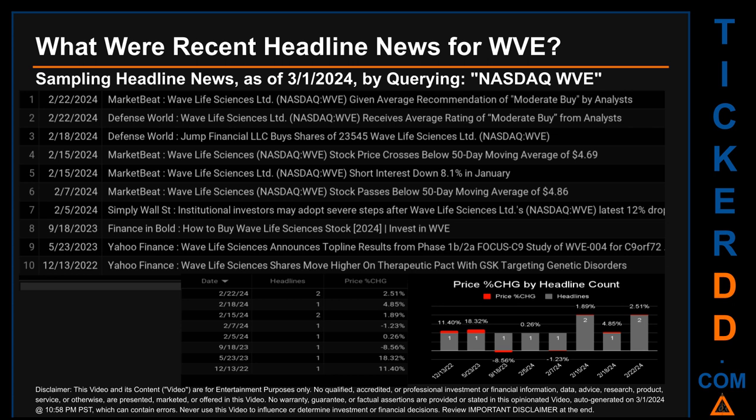There was one found headline when Yahoo Finance published: 'Wave Life Sciences announces top line results from Phase 1b/2a FOCUS C9 study of WVE-004 for C9orf72.' Monday, September 18, 2023 was the day with the highest percentage change in price when comparing opening versus closing — a drop of minus 8.56%, when WVE opened at $5.49 and closed at $5.02. There was one found headline when Finance in Bold published: 'How to buy Wave Life Sciences stock 2024: invest in WVE.'